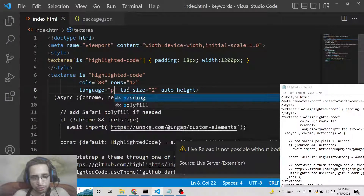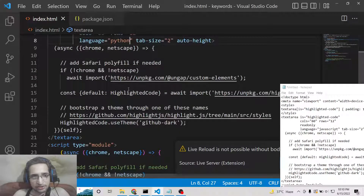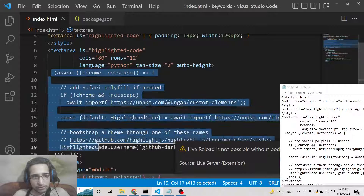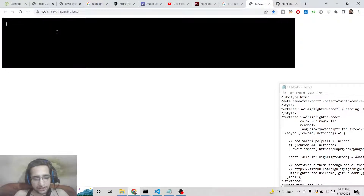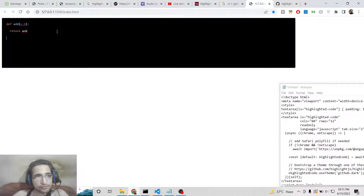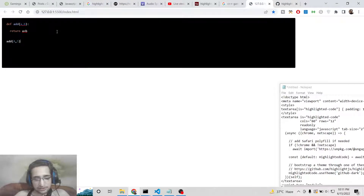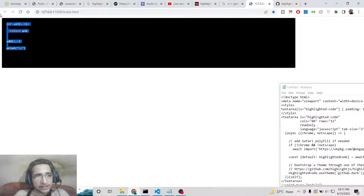You can change the language to Python. If you want to write Python code, delete all existing code and write something like 'def add(a, b): return a + b', then call the function with 4 and 5. You can see that is Python code and it will be highlighted as Python.